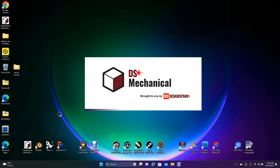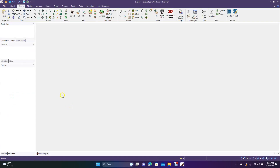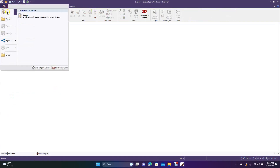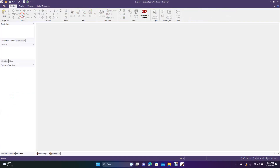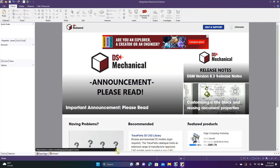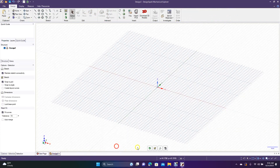The first thing we're going to do is go ahead and open up Design Spark. We're going to go to File, New, New Design, and then we'll change this to the flat view.